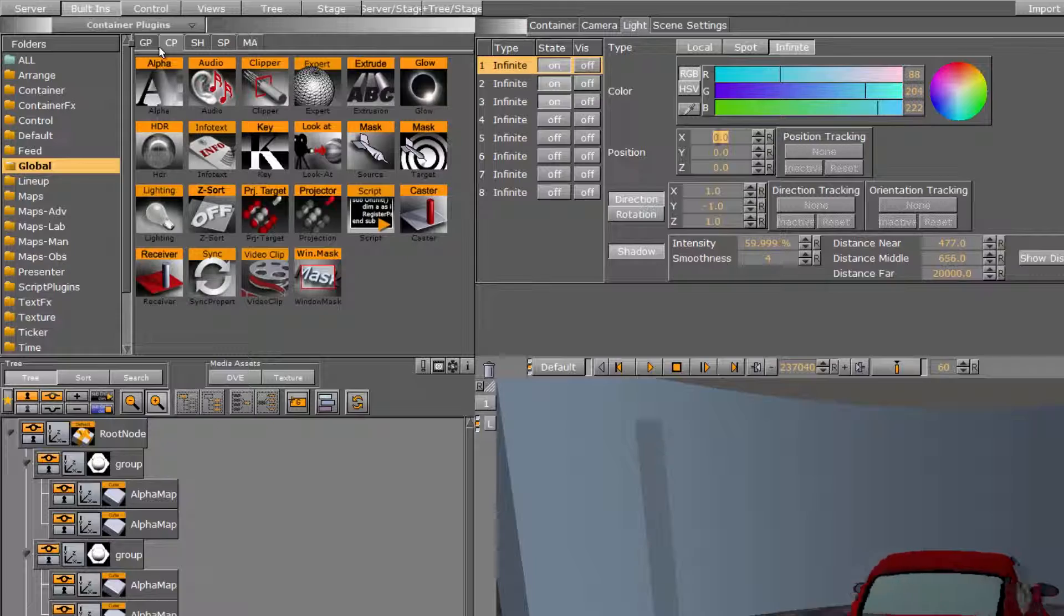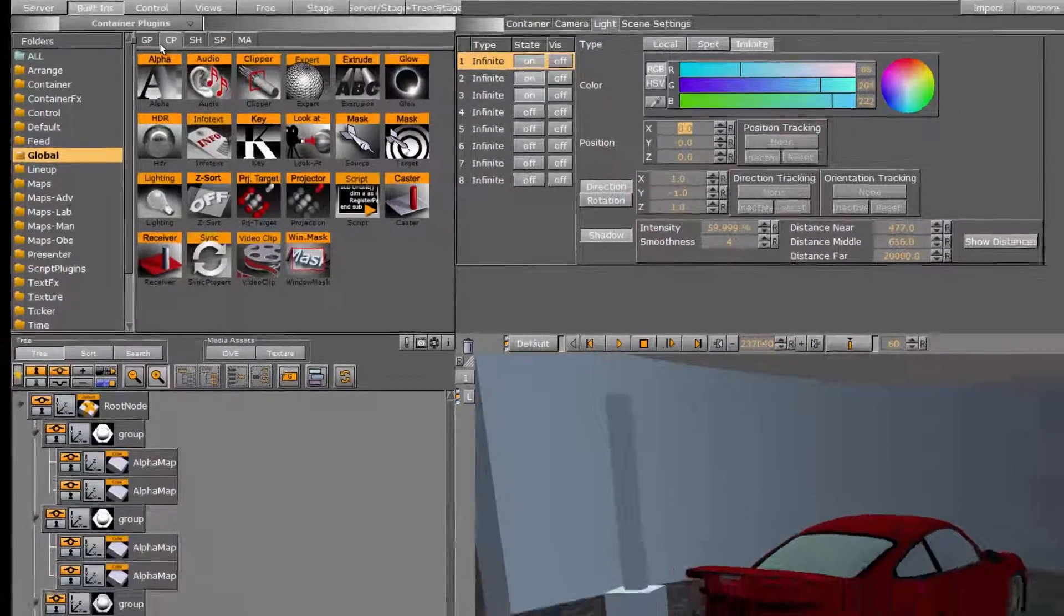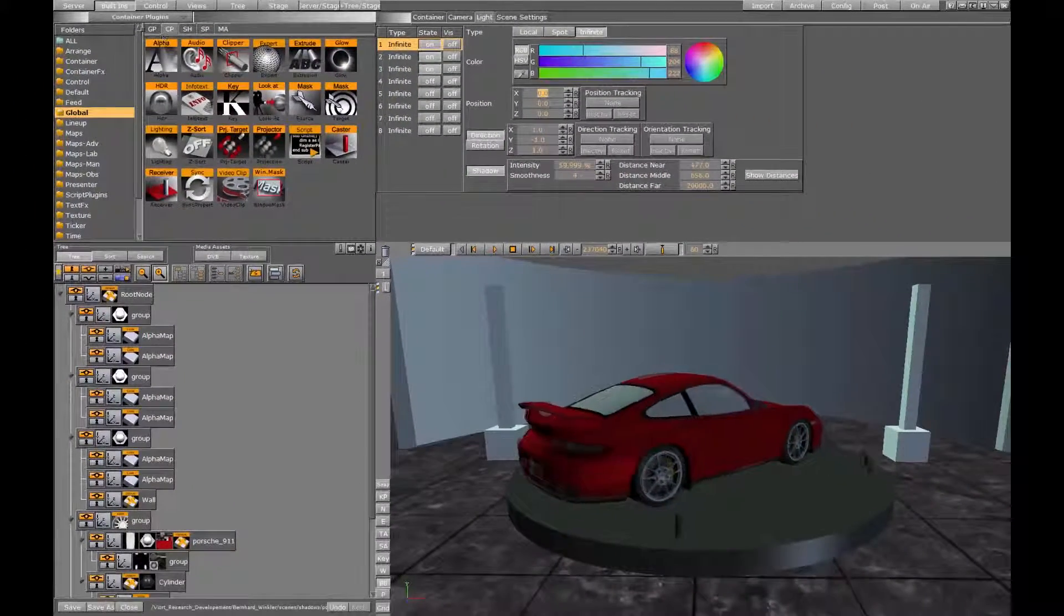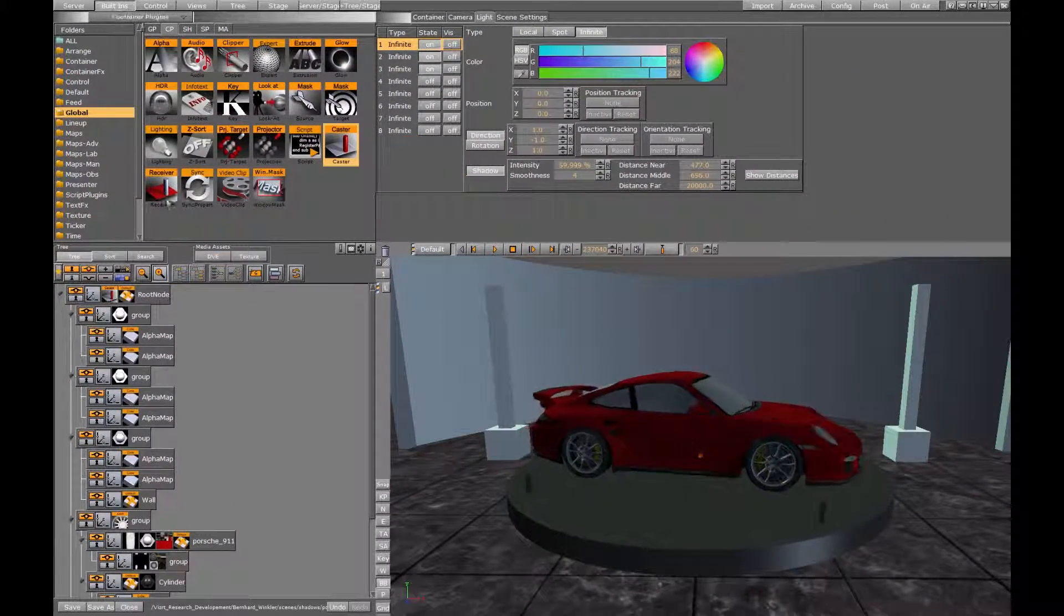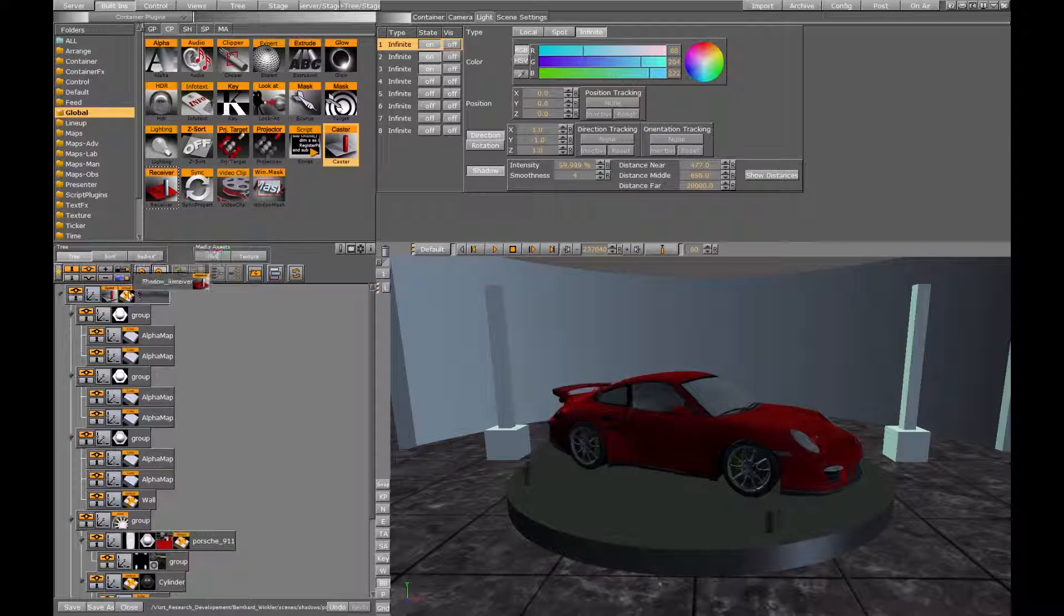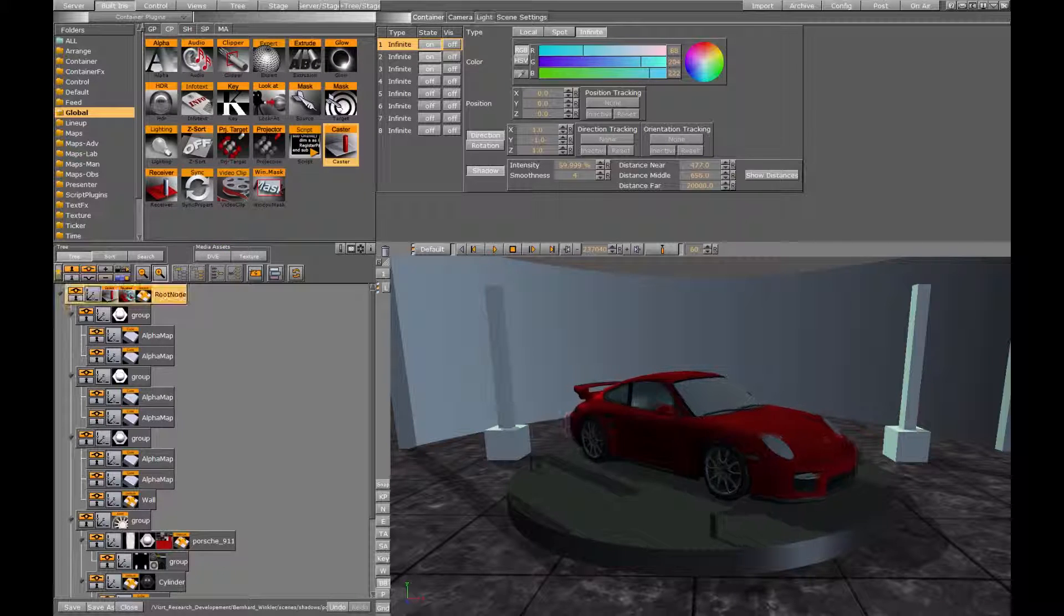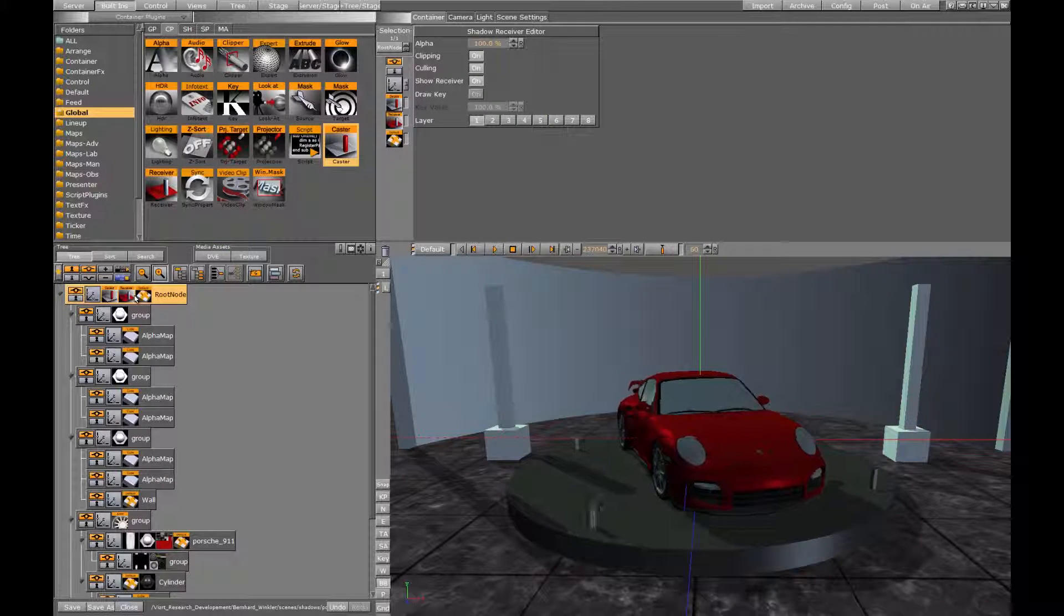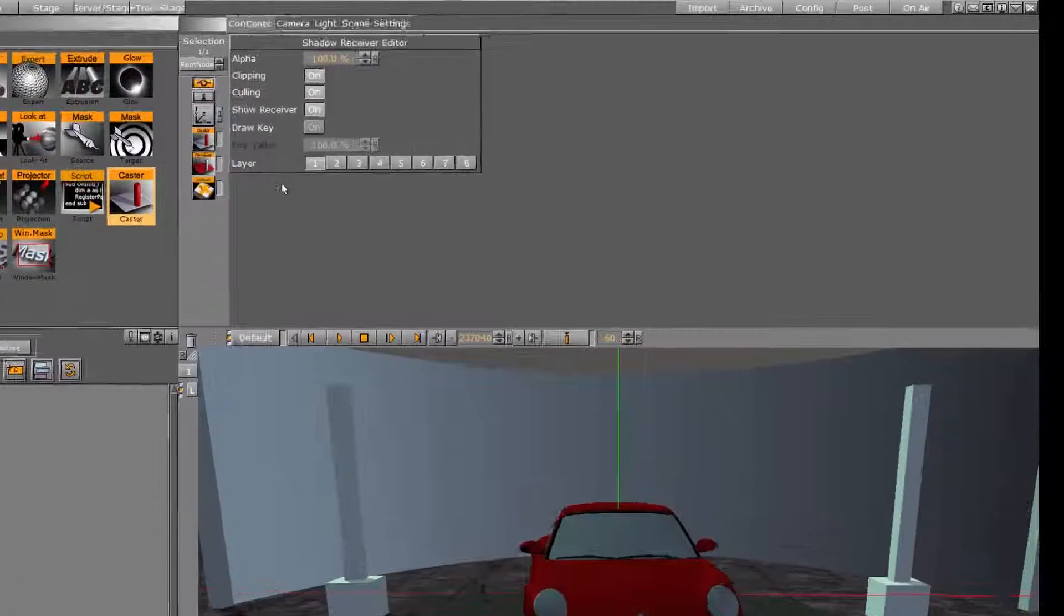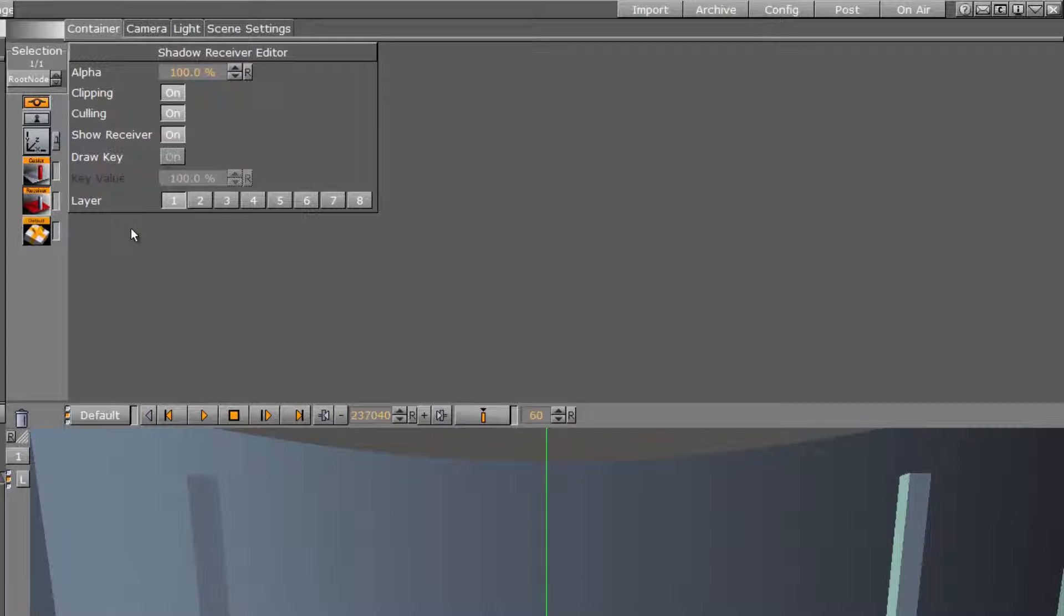So under built-ins container plugins we can find these plugins and drop them on our container. The layer parameters correspond to light sources. So you can have two lights cast shadows but containers could only cast or receive shadows from one of the light sources.